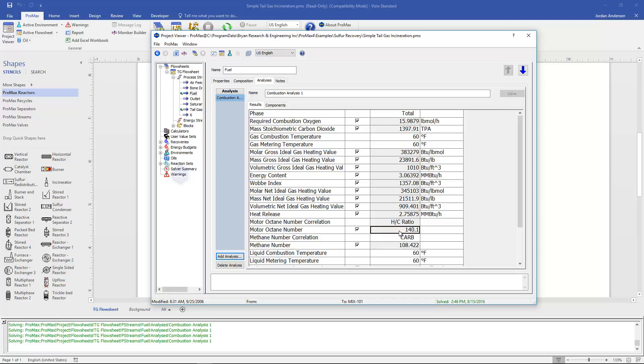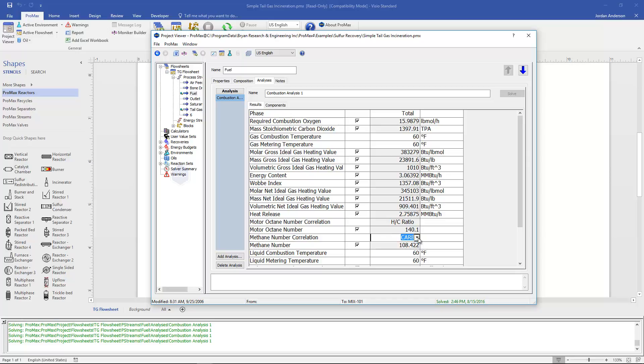Now this octane number is different than what you would normally think about with liquid fuels. This motor octane number is for natural gas as is the methane number. But those can be calculated and the methane number correlations are these two different options that we have to choose from.